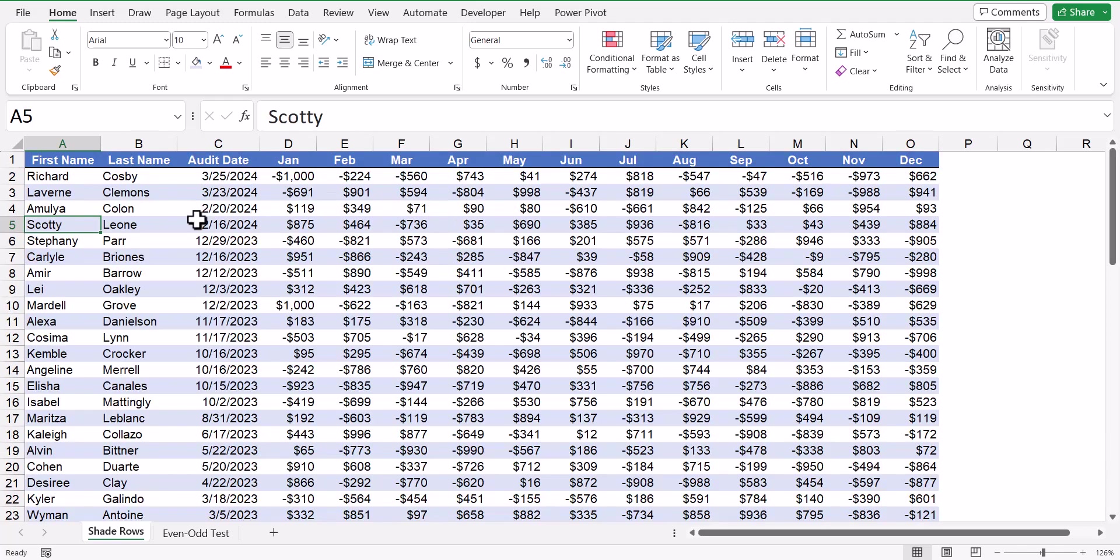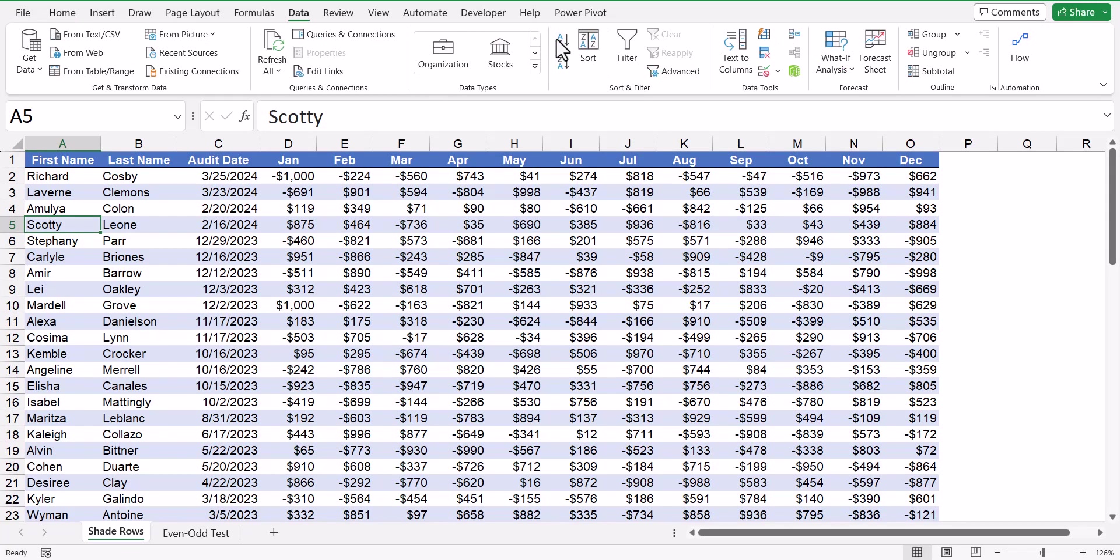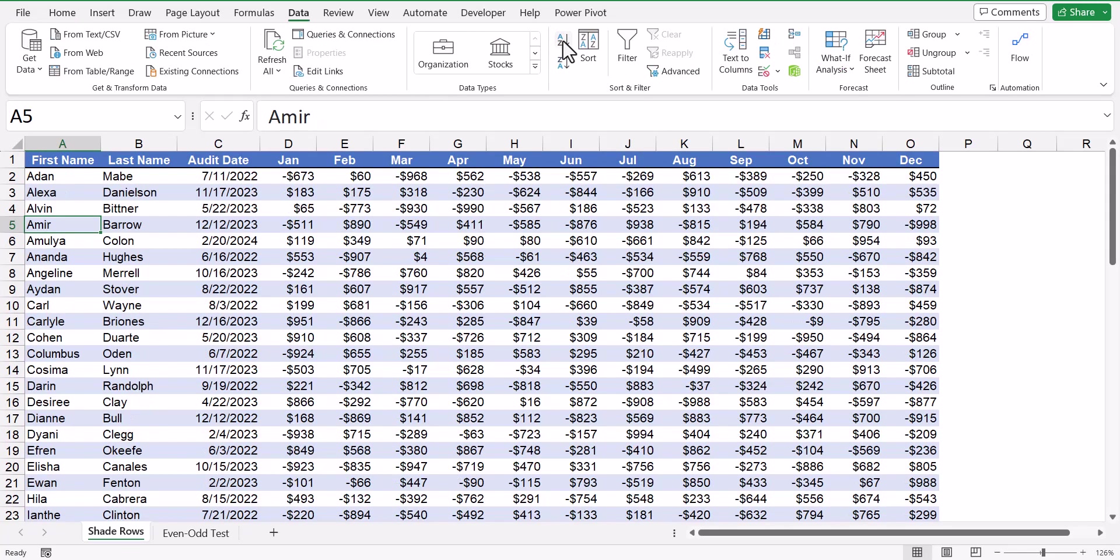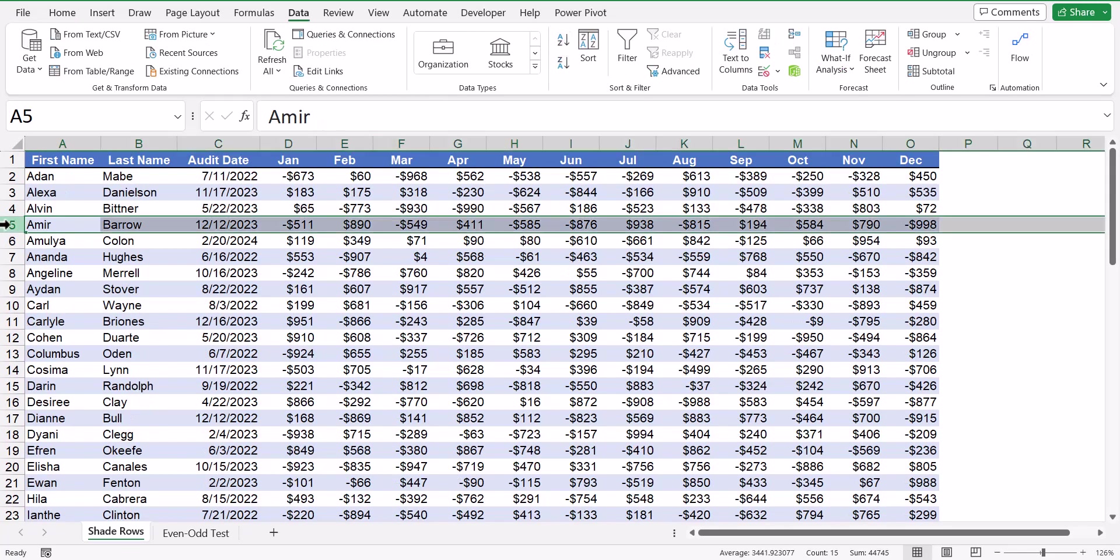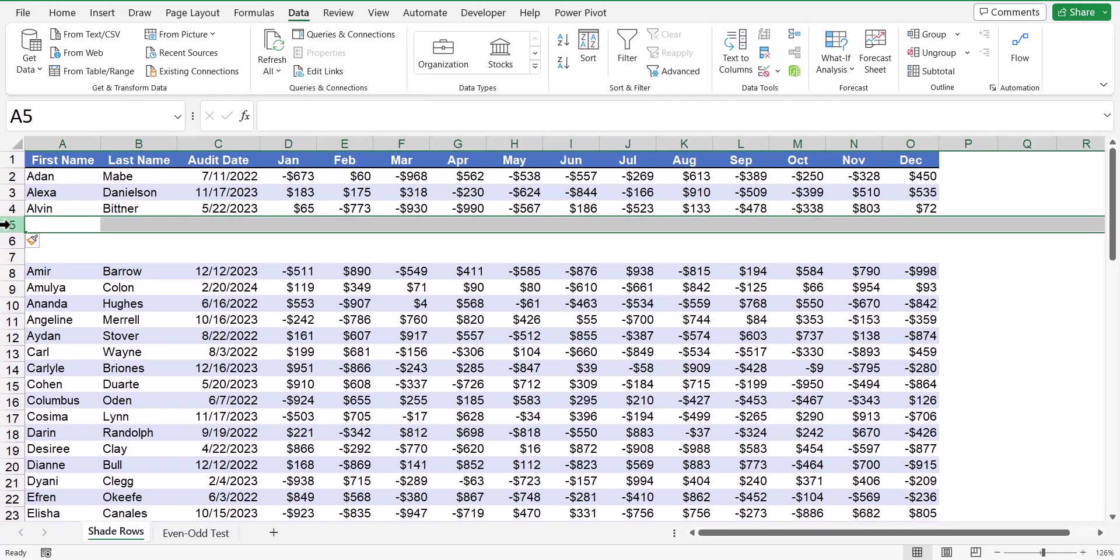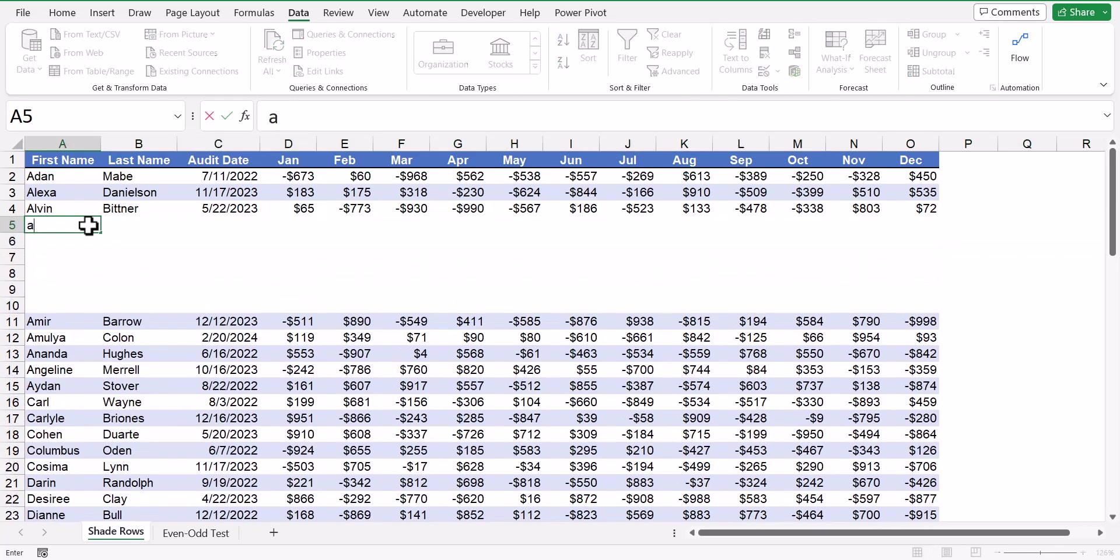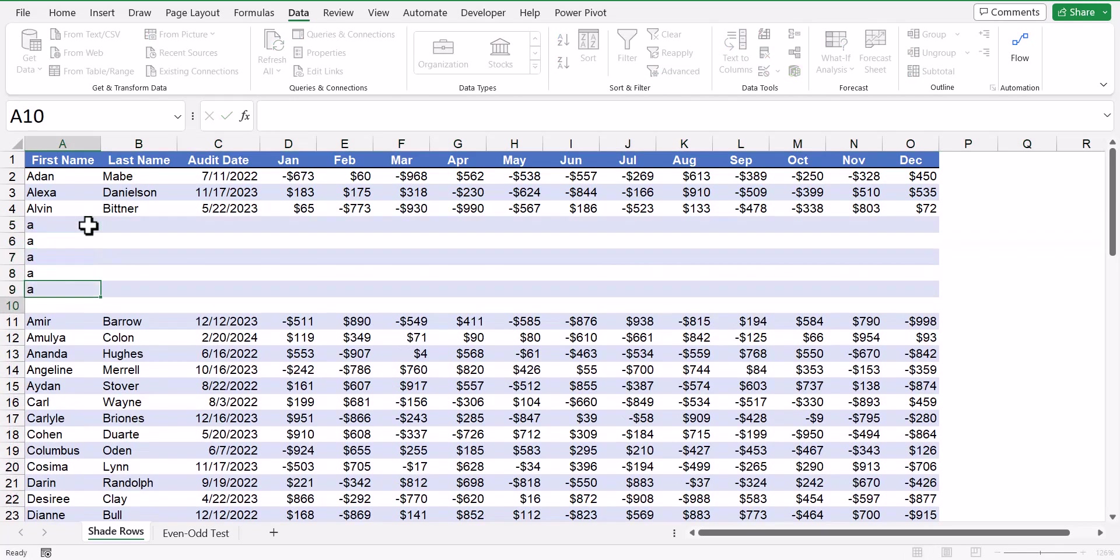Now remember, because conditional formatting is managing the color of the cells, if we sort the data, the data moves, but the color doesn't. If we were to insert rows and then type data into those rows, the color automatically appears the way it's supposed to.